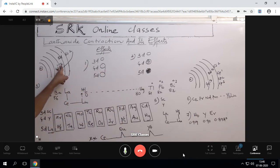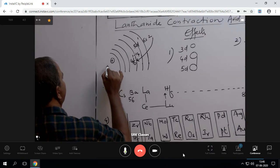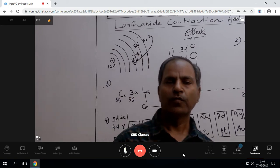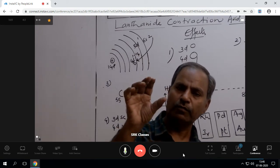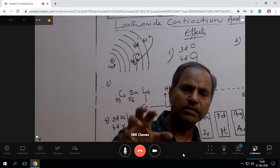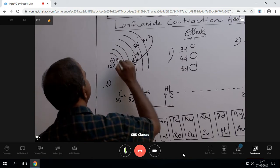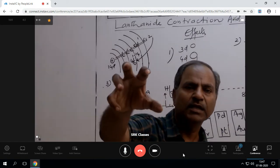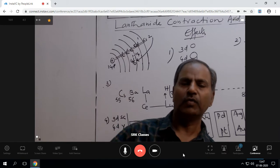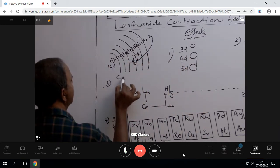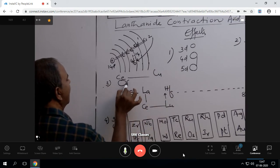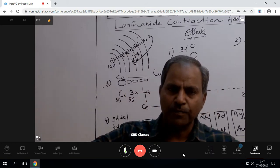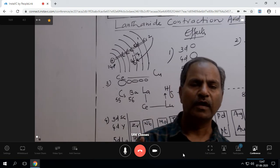As a result, 14 units of nuclear charge are increasing. In addition to this, the F orbitals are poorly shielded. Therefore, the 14 units of nuclear charge are strongly working on the outermost orbital electrons, dragging them towards the nucleus. As a result, from cerium to lutetium, atomic sizes are gradually decreasing.